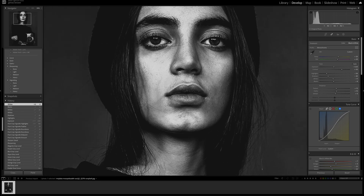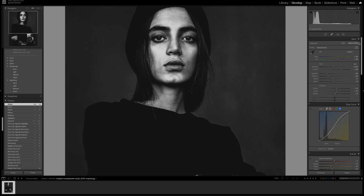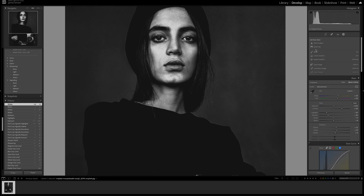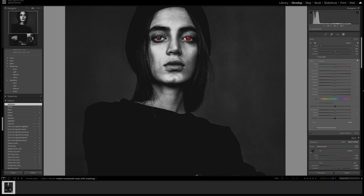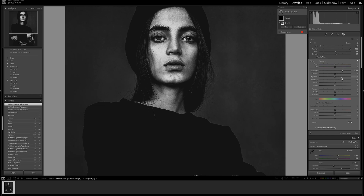Now I want to work on the eyes a bit — they're quite dark and we need to bring out some detail. Going to the brush tool, I'll set flow to midpoint, density to midpoint, feather to 100, and click on the pupils. Taking the overlay away so I can see what I'm doing: pushing the exposure up, shadows up, highlights up, contrast up, plus a little bit of texture and clarity. That looks good.